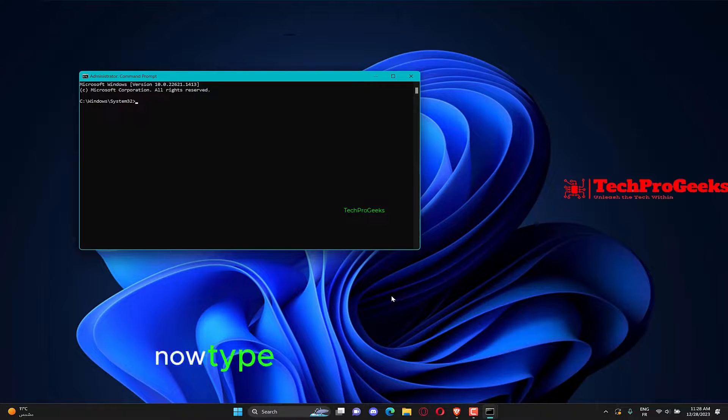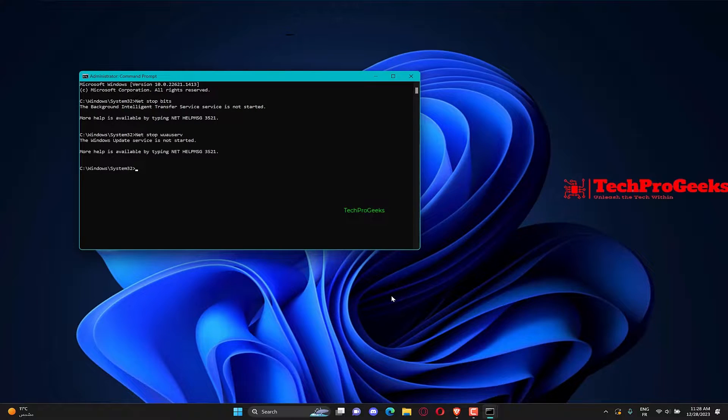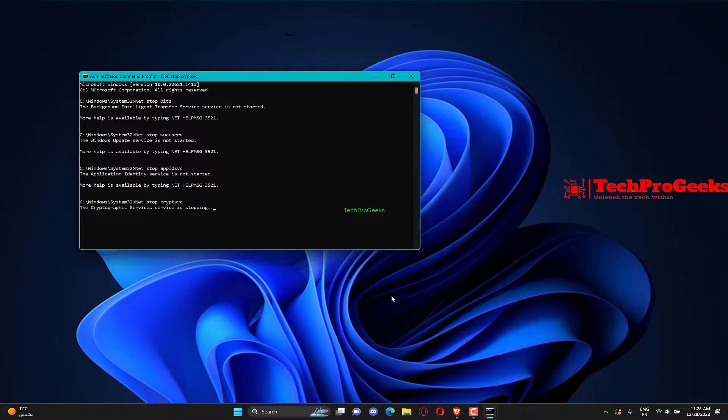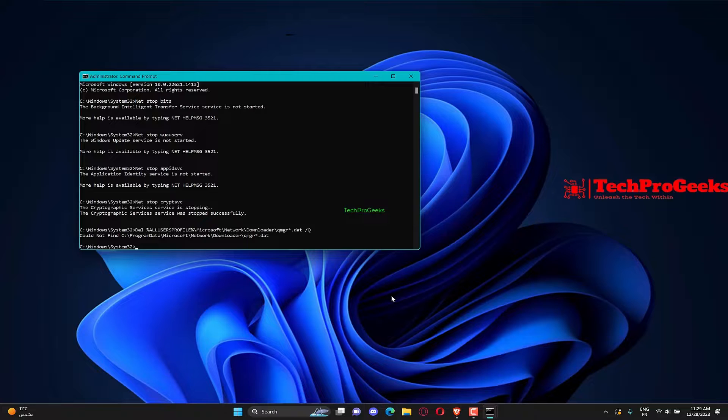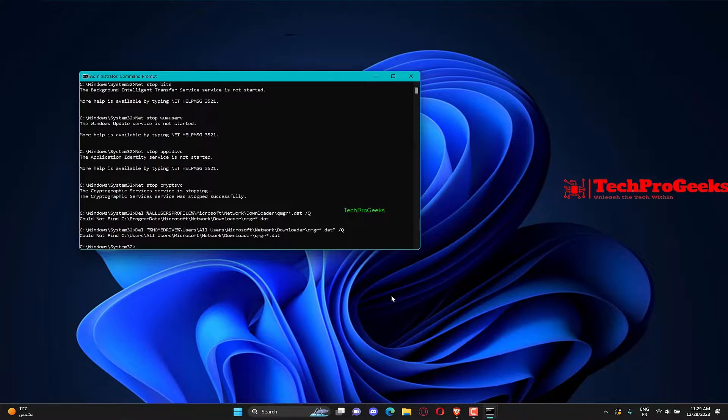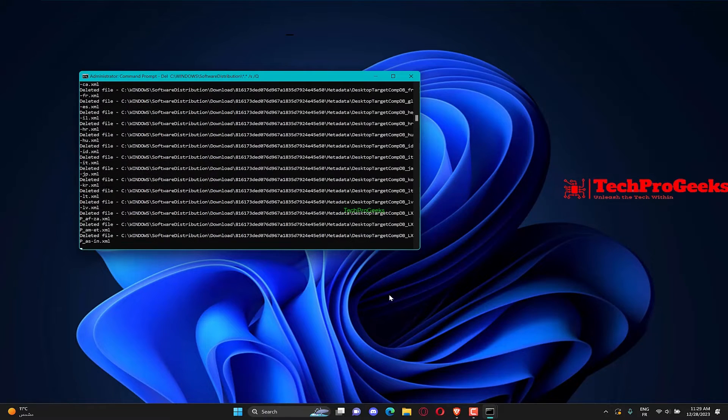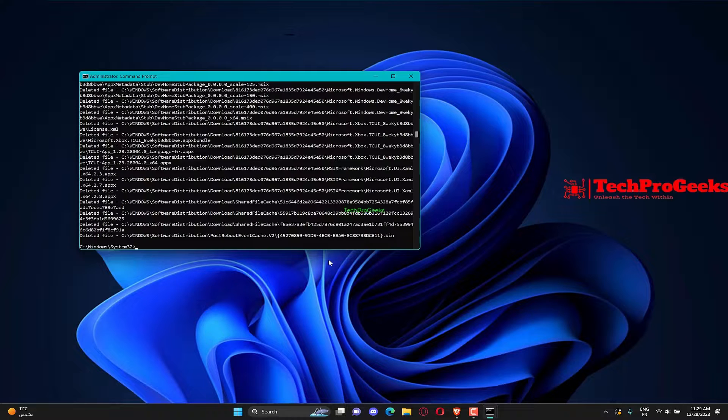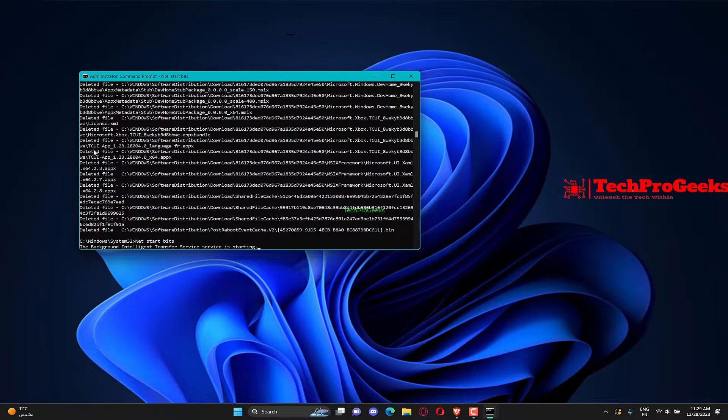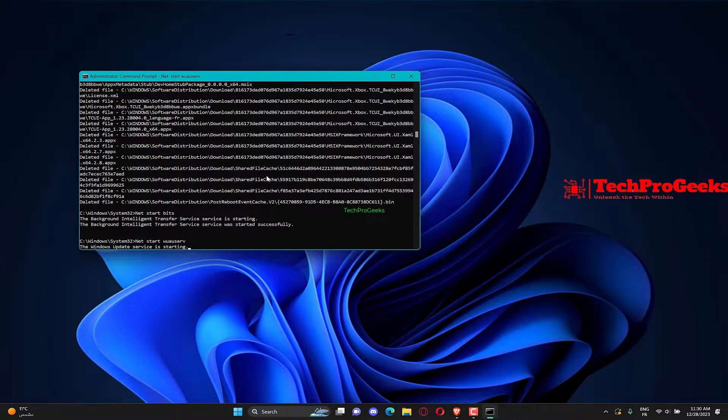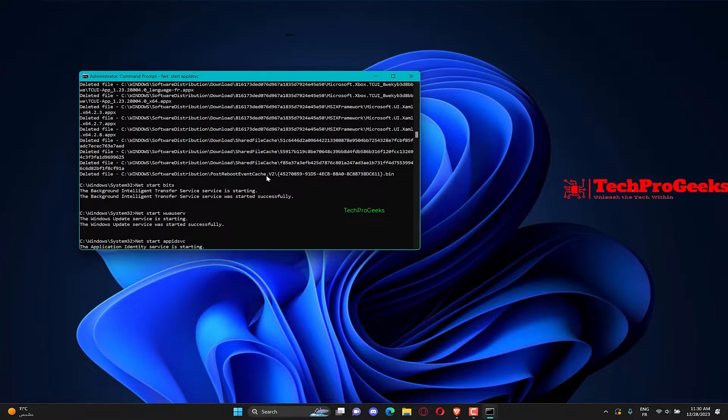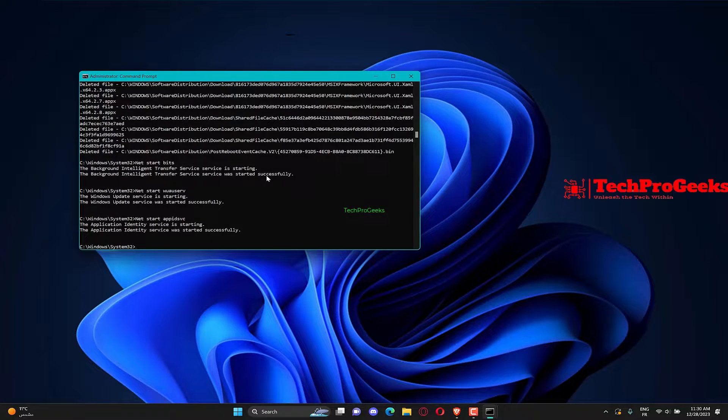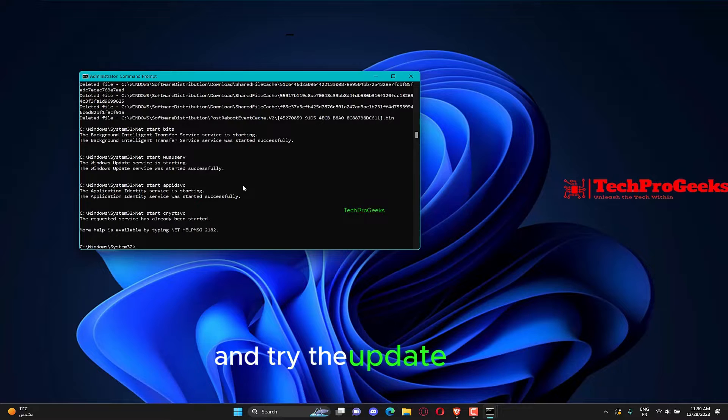Now, type the following commands and press Enter after each. Finally, wait for the command to finish running and try the update again.